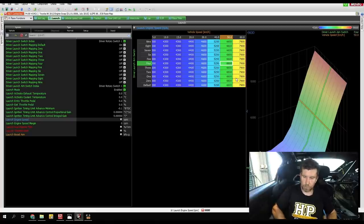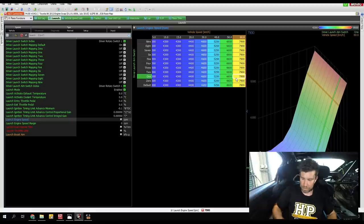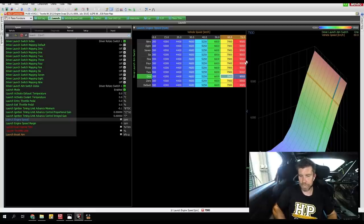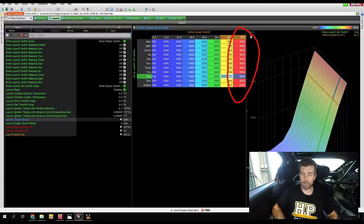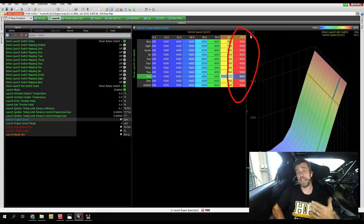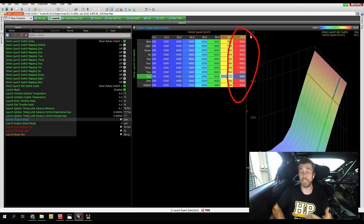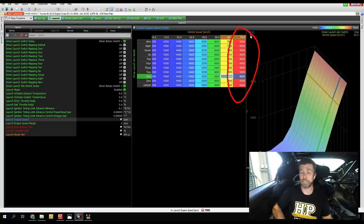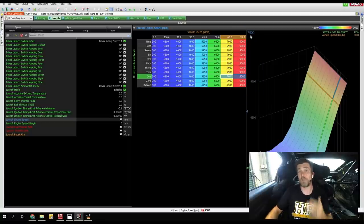Once we've reached a point where wheel spin isn't really an issue, we can increase the table value. By the time we get up to 60 to 70 kilometres per hour in first gear, wheel spin really isn't much of a consideration. At 70 km/h I've set 9,000 RPM as the launch limit — actually above the main engine speed limiter at 8,600 RPM. At this point I'm going to be shifting into second gear anyway.